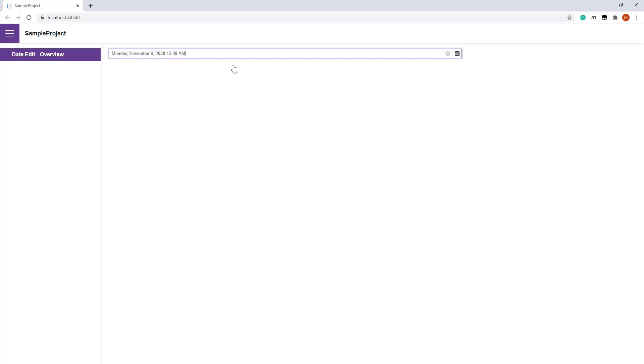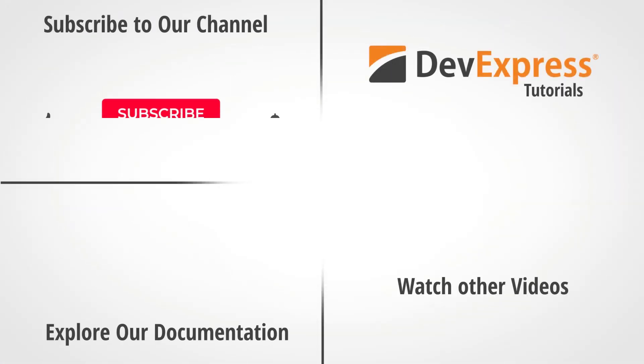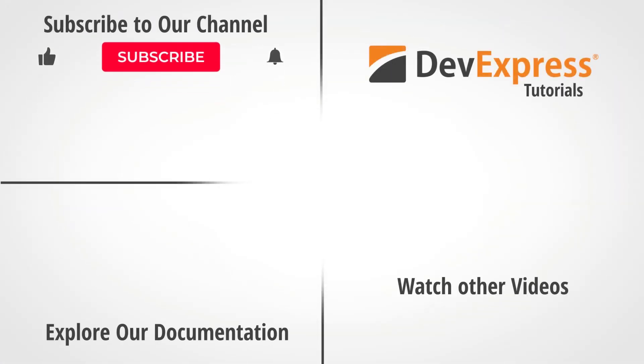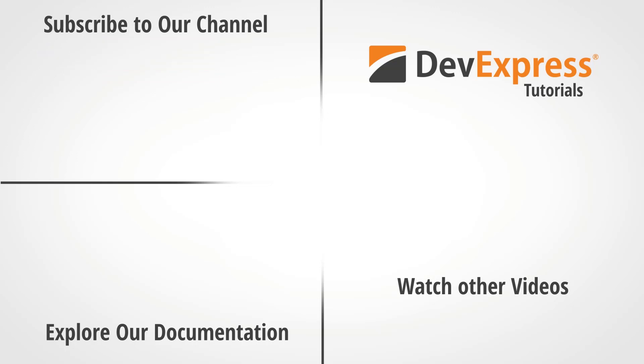And that's it for this video. If you liked this video, please give us a thumbs up or leave a question or comment below. And don't forget to subscribe and ring the bell to get notified anytime we release new content. Thanks for watching and thank you for choosing DevExpress.